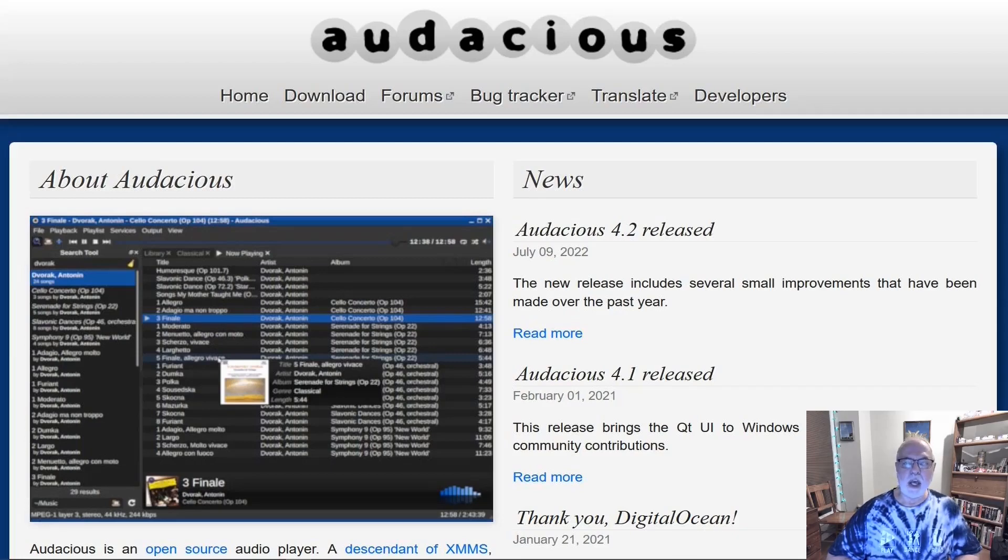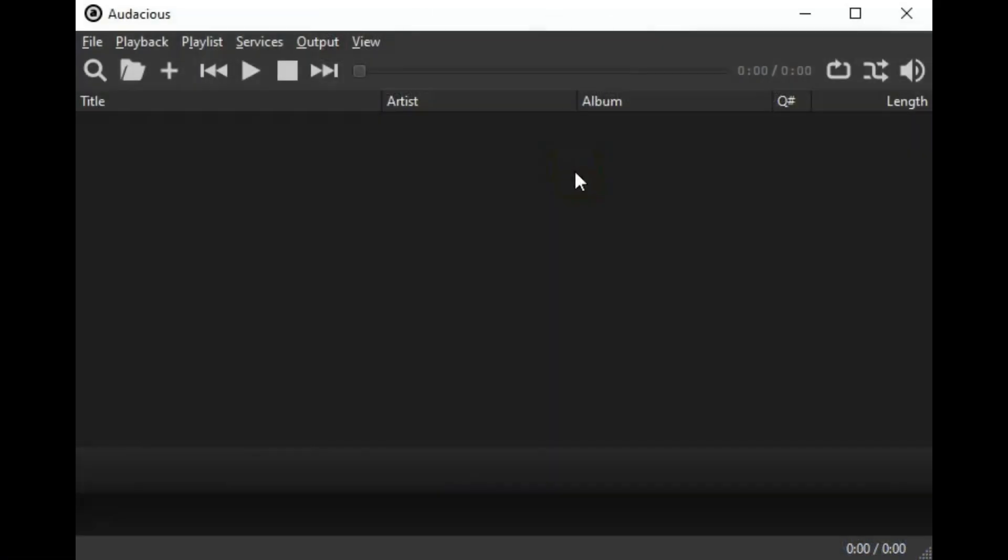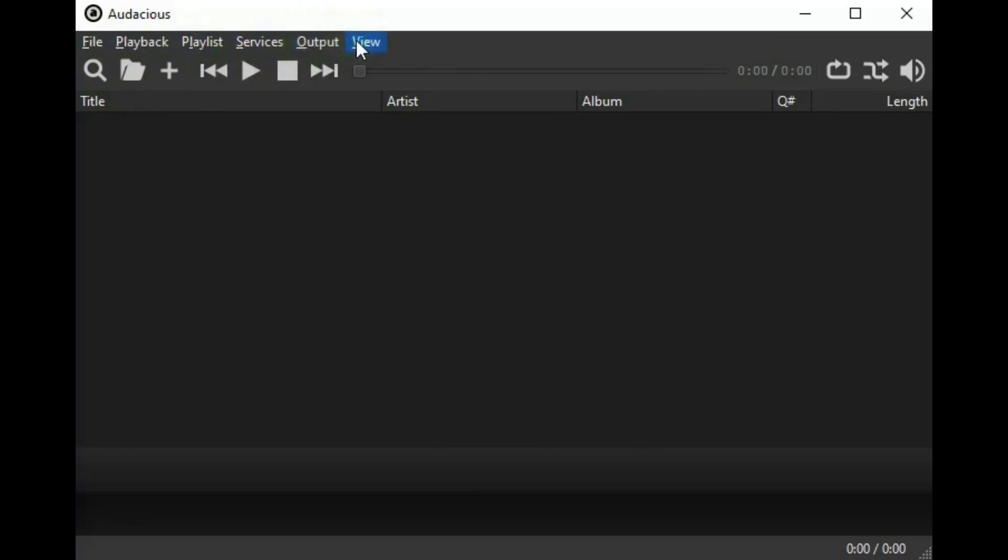Let's look at Audacious. This is the interface for Audacious. The menu would have file, playback, playlist, services, output, and view below that.